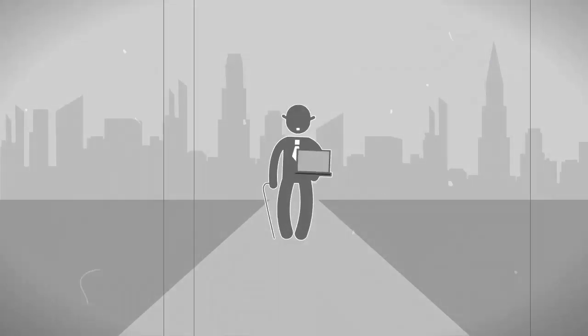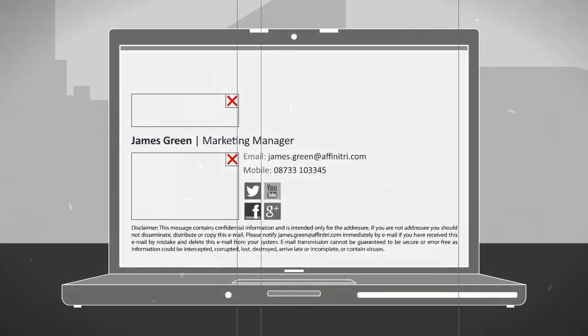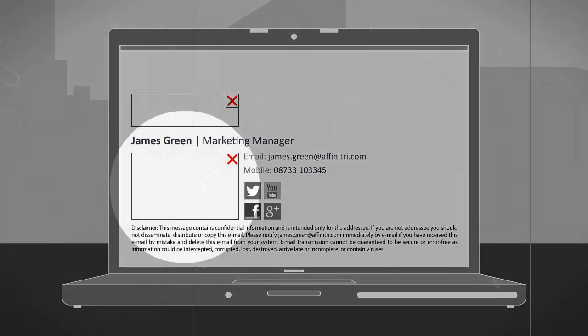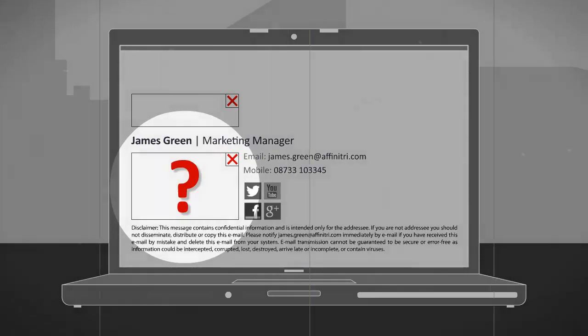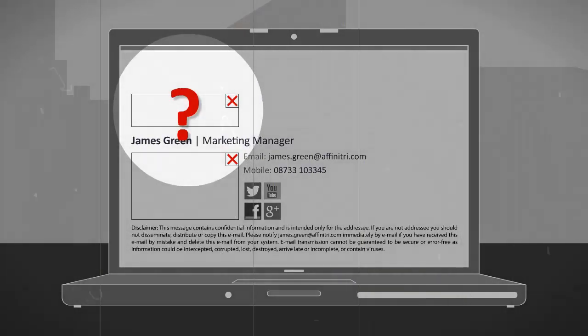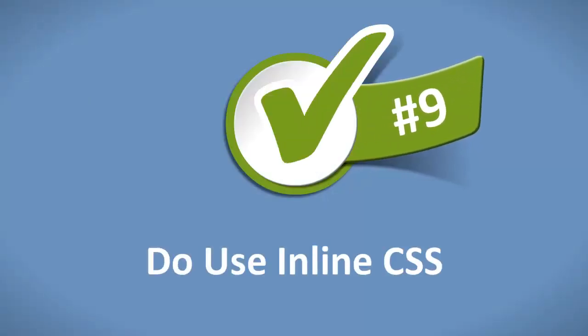Number eight: don't animate. Avoid animation in signatures. In Outlook and most corporate email clients, you will not be able to watch an embedded video — you won't even see the animations and GIFs.